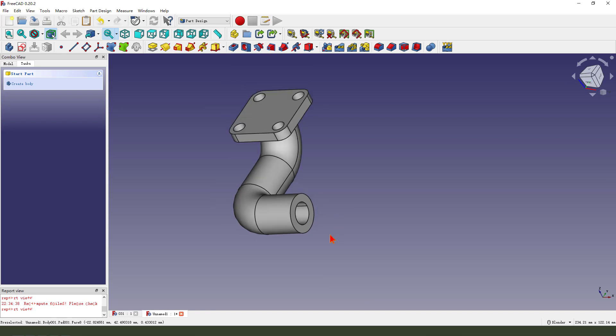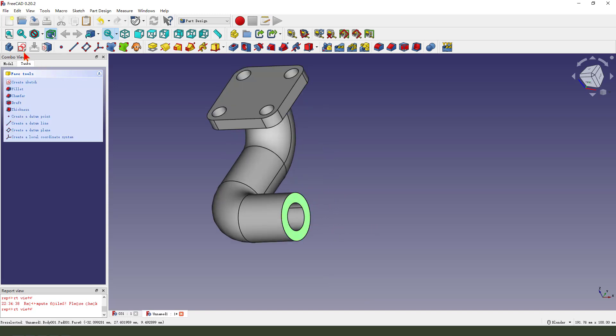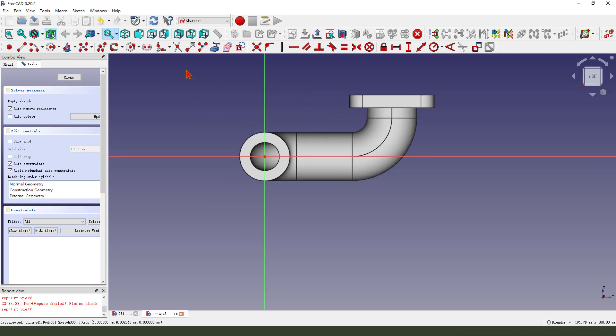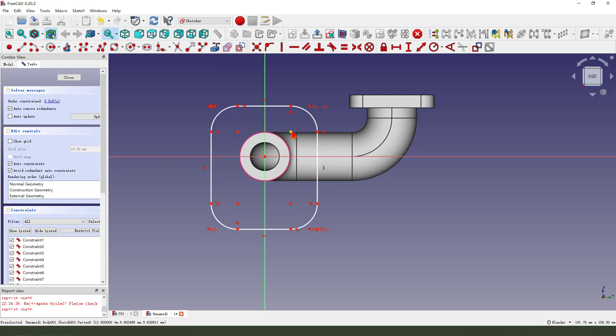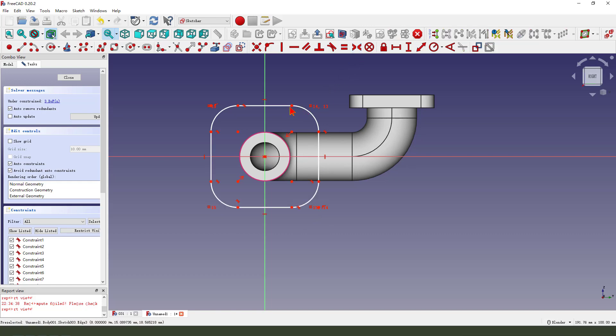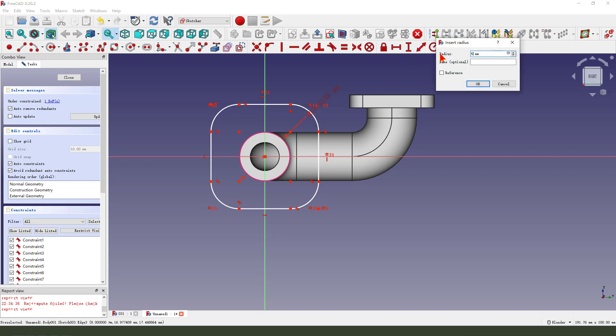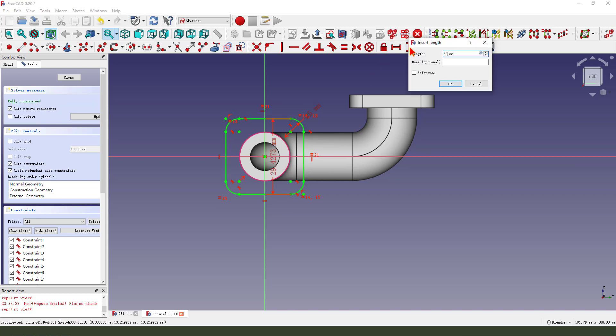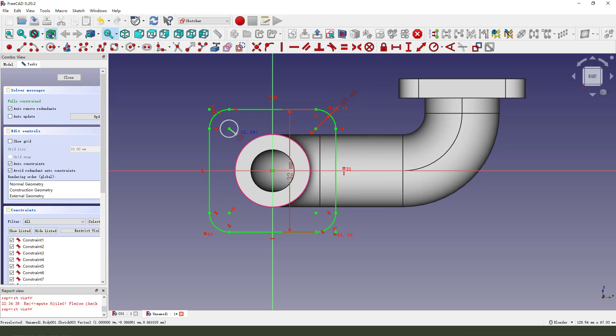Next, we create, select this face, and create new sketch. External geometry, select, make two lines equal, radius 5mm, 32, and four circles.